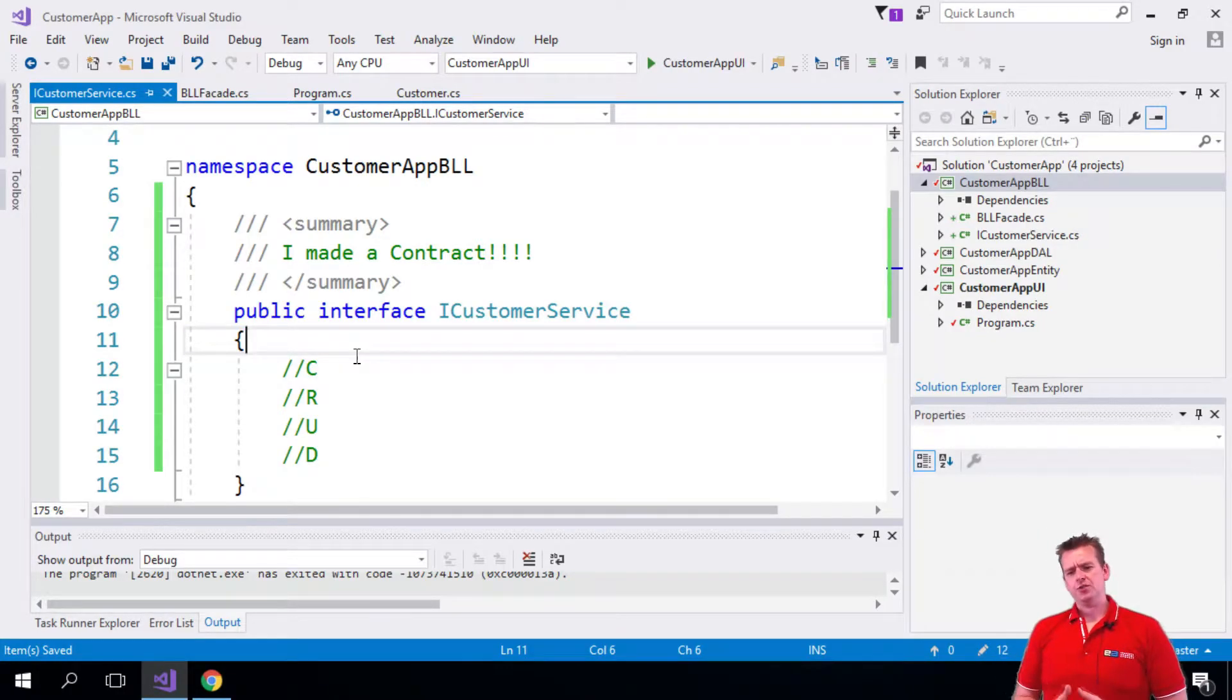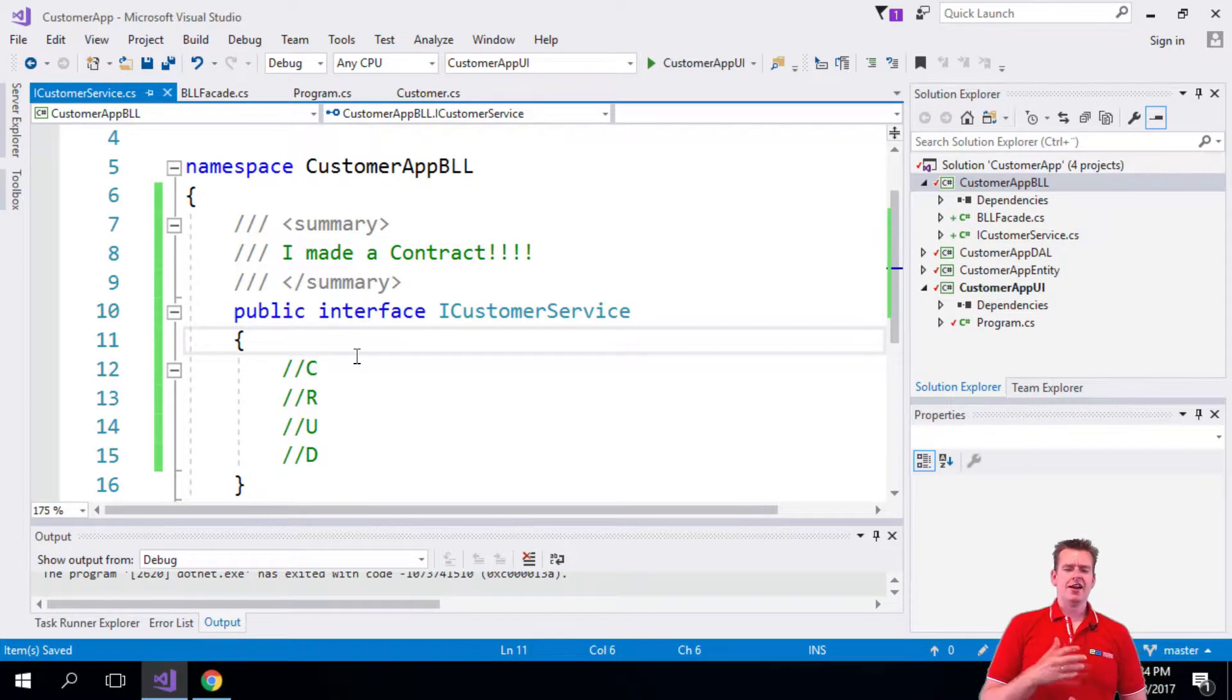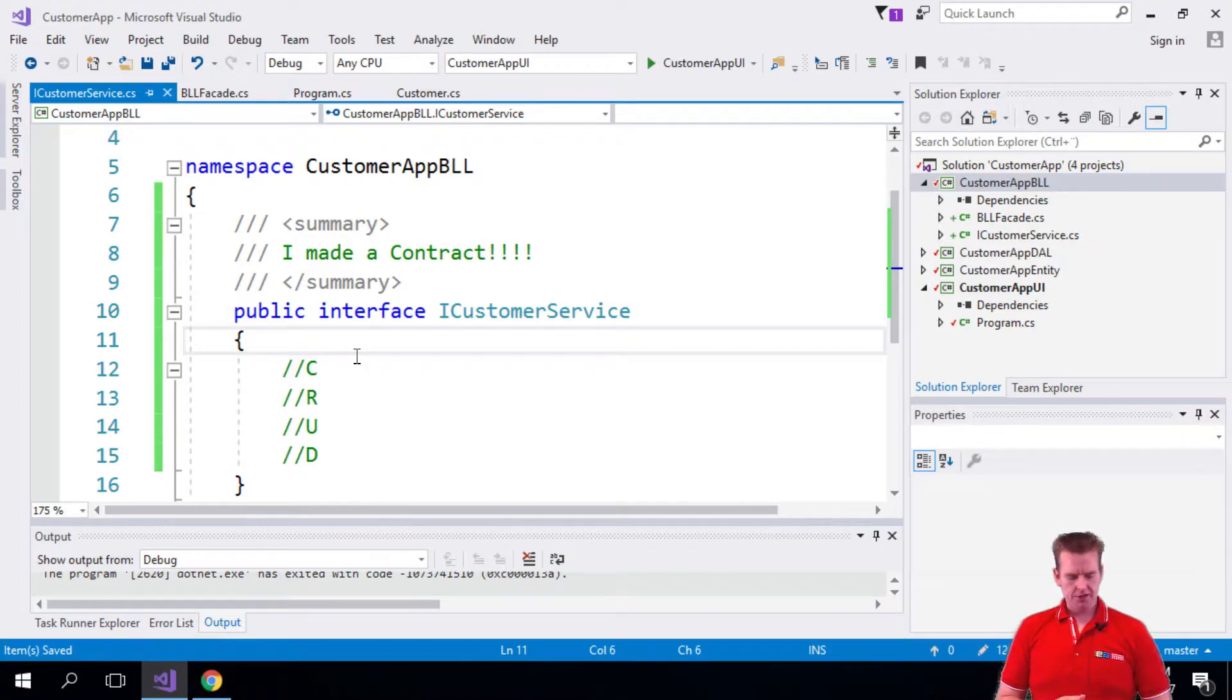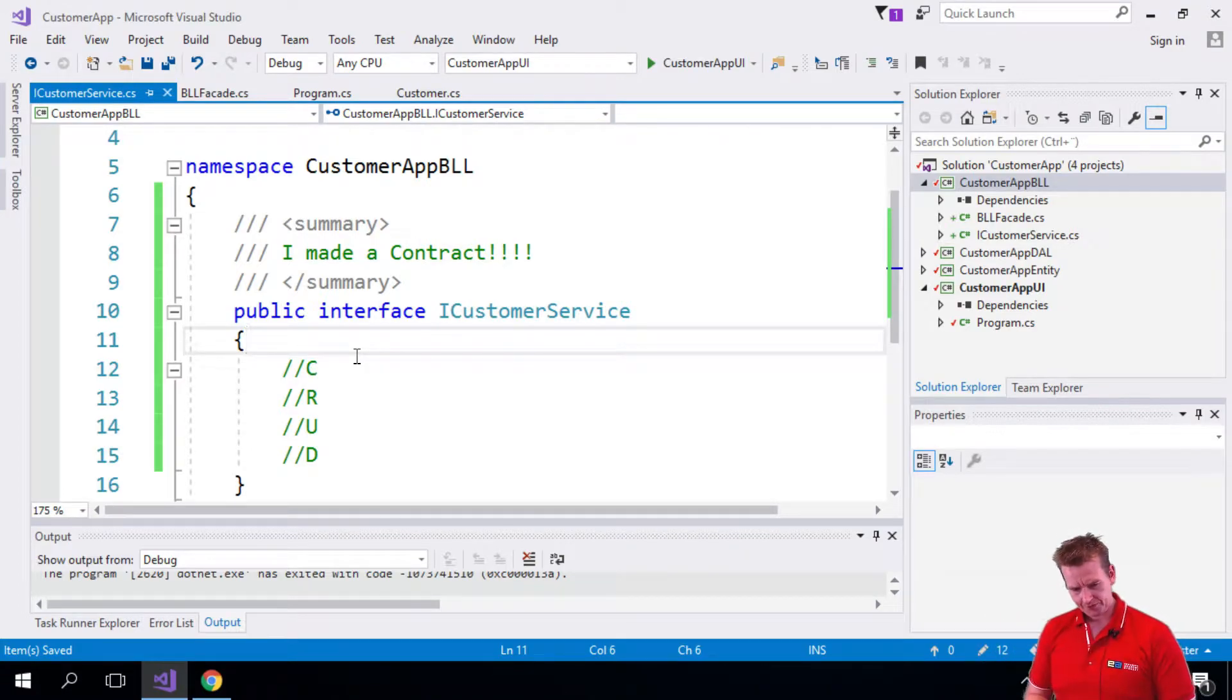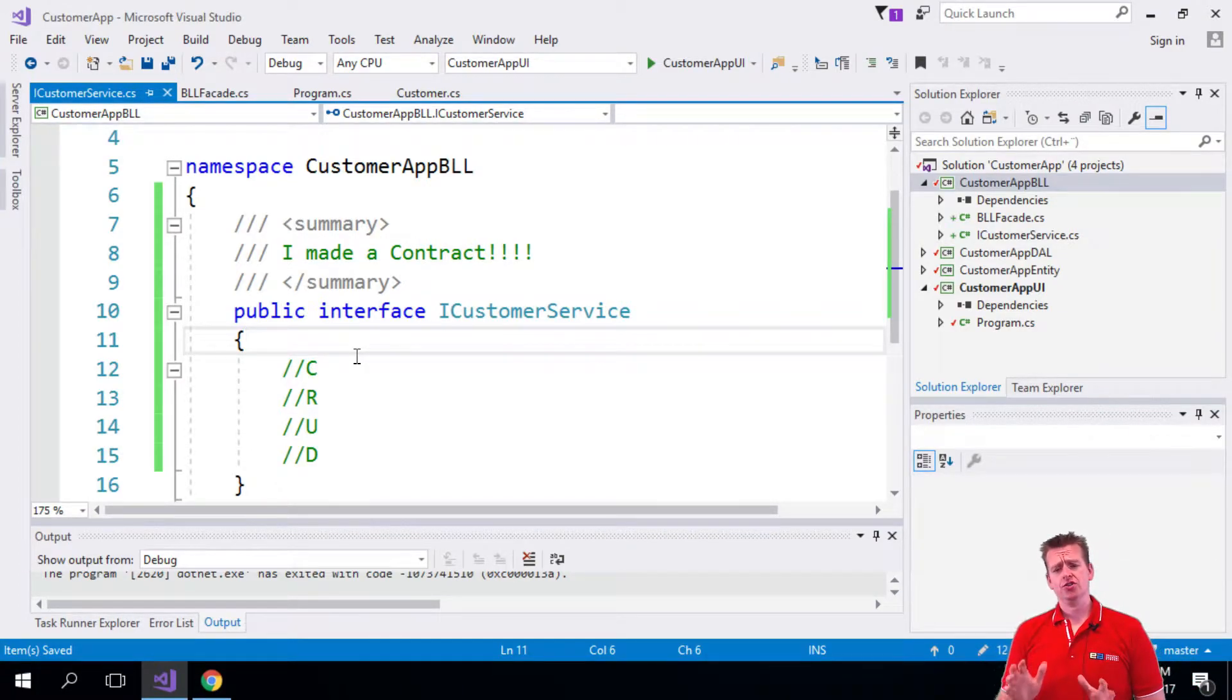Let's focus a bit on the interface. What's the difference between an interface and an actual class? Well, the interface is just a contract.